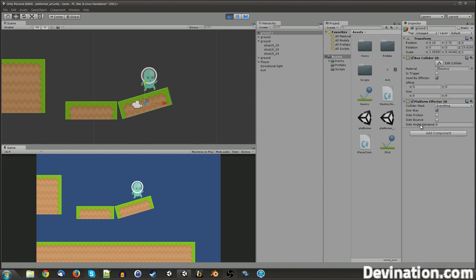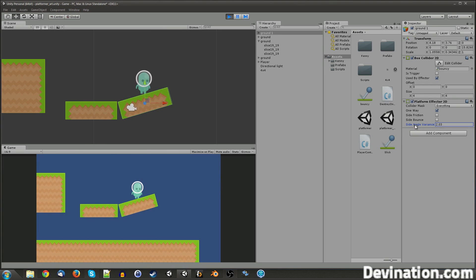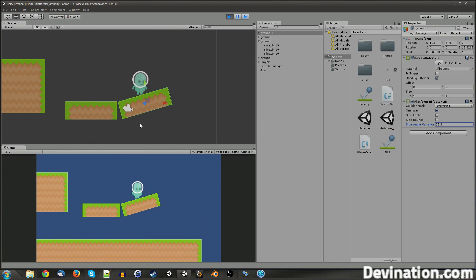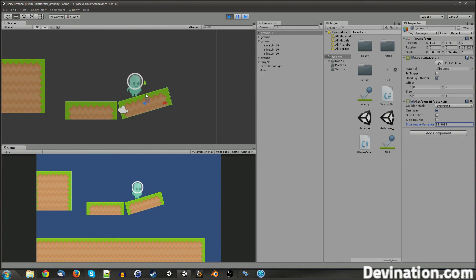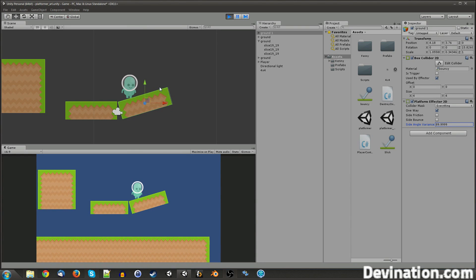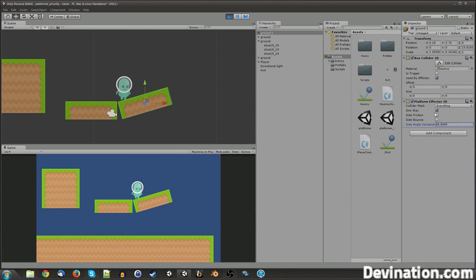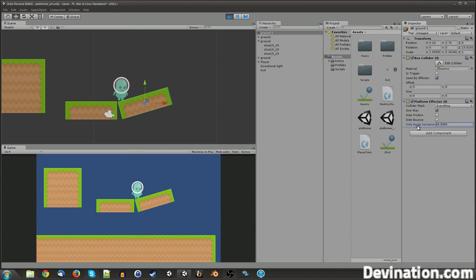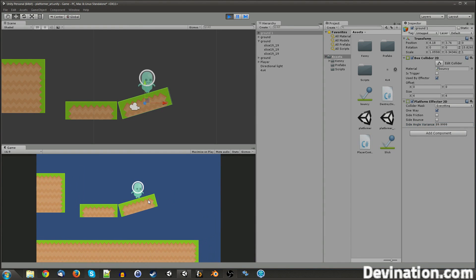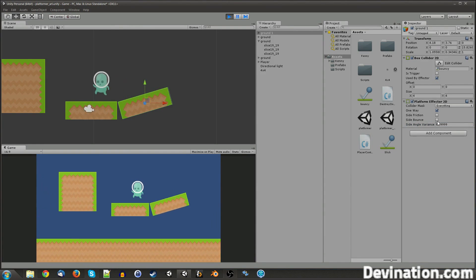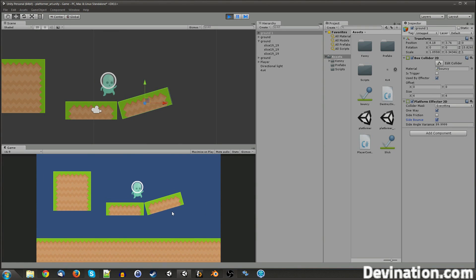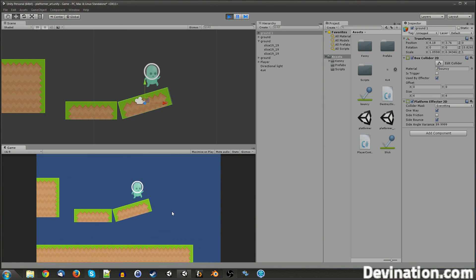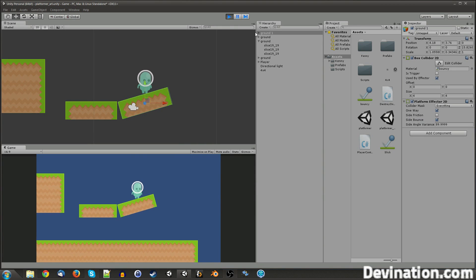So if I start changing the angle variance, eventually, I will stop bouncing. And that is because now this slope is considered side because of this side angle variance. So, now that I don't bounce, I could check on this side bounce. And even though it's still considered a side, I will still bounce on it.